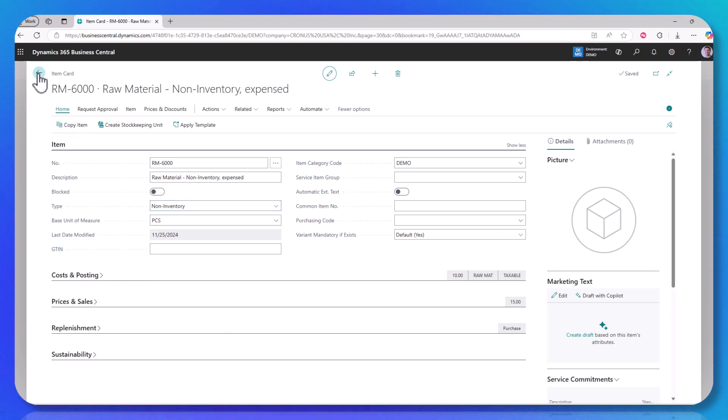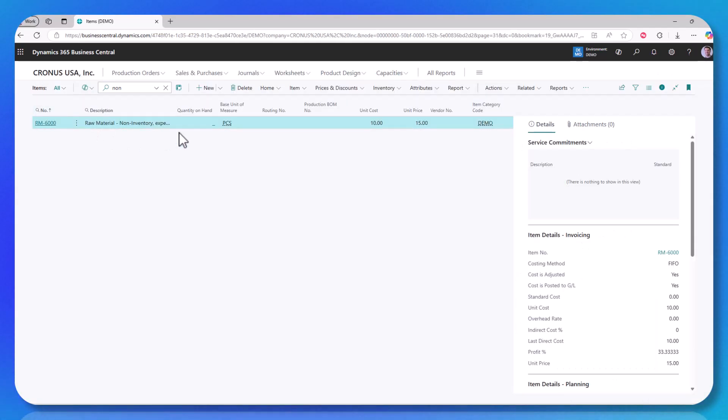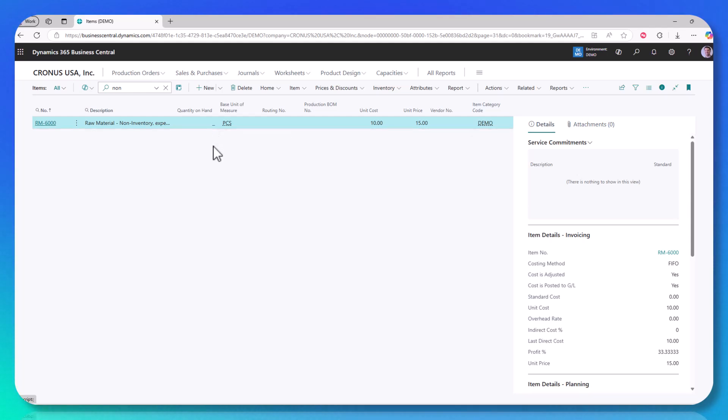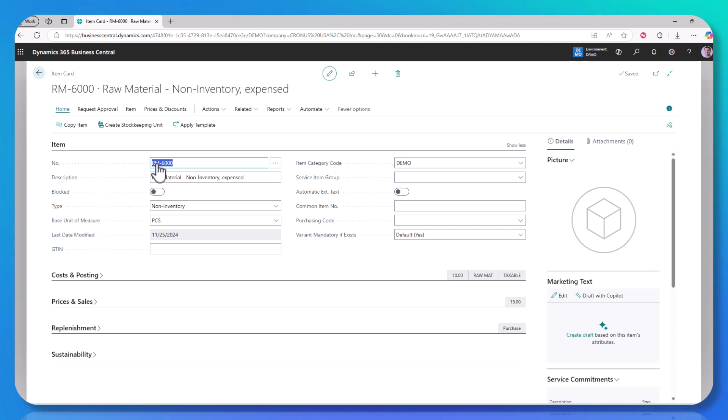If you go back to the item list, you'll notice that the quantity on hand is a little dash. It's not zero, it's a dash, meaning it doesn't exist ever. With this non-inventory item, it is actually impossible to know what the quantity on hand is.